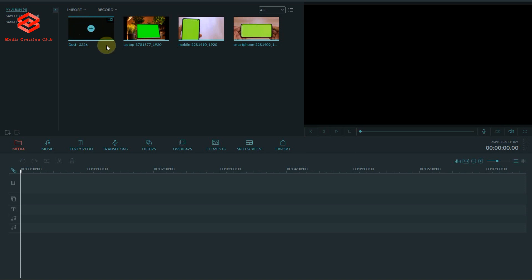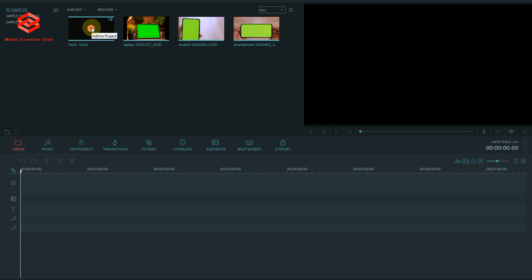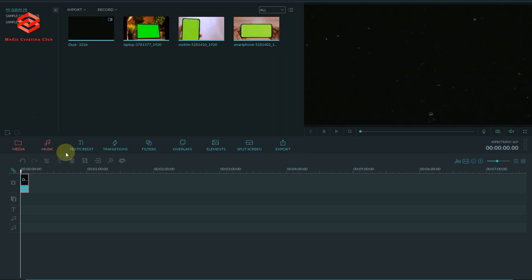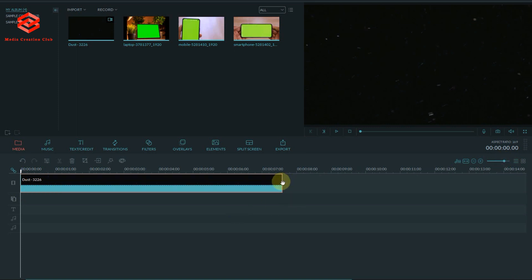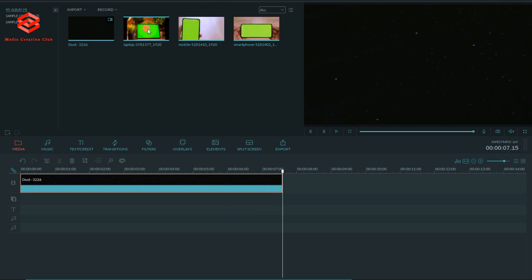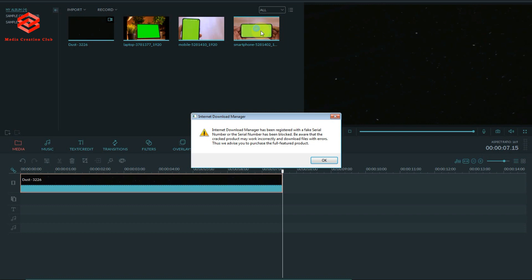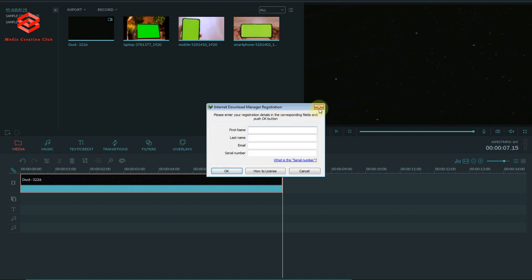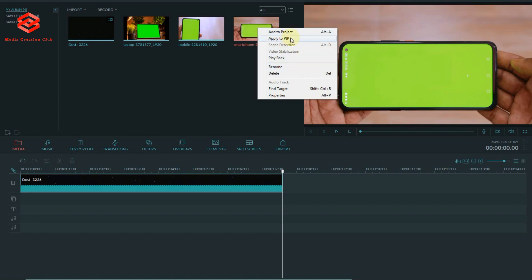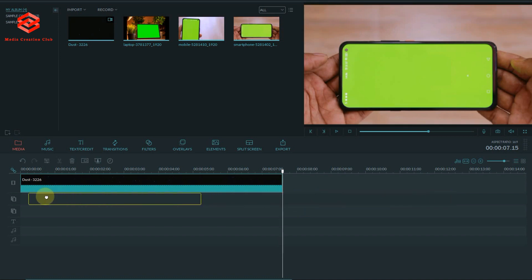First of all, you need to put one background clip. Select the black color — I suggest you use black. Just download a video with a blank black screen. Make it a little bit bigger. As you know from my previous video on how to do editing in Filmora, I'm showing you again here — we apply it in the timeline strip.